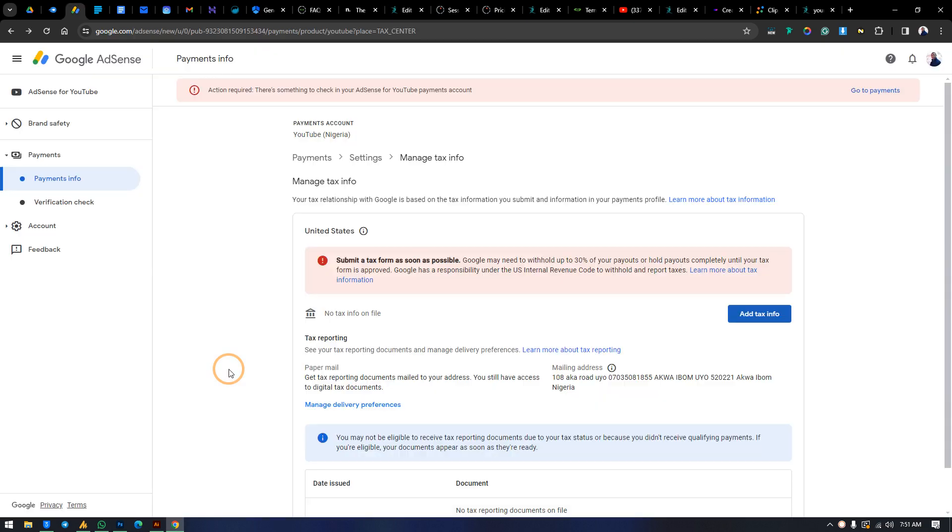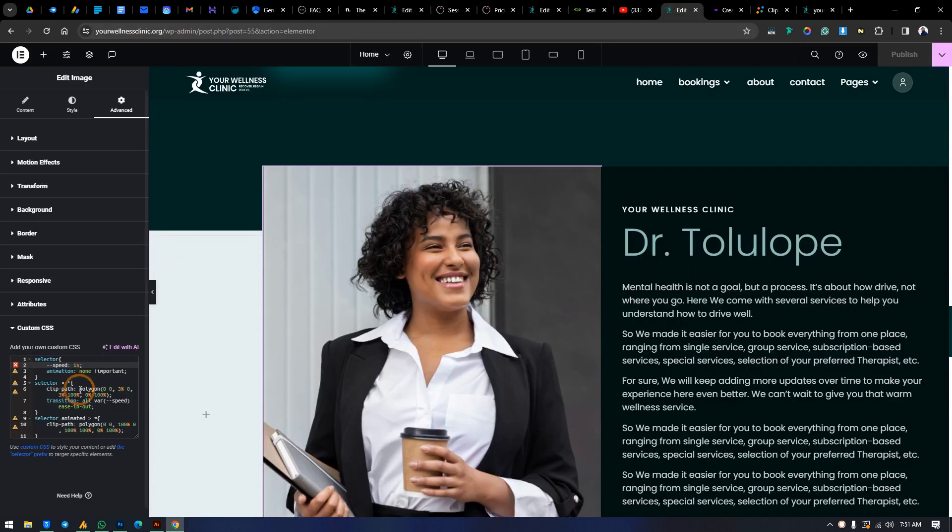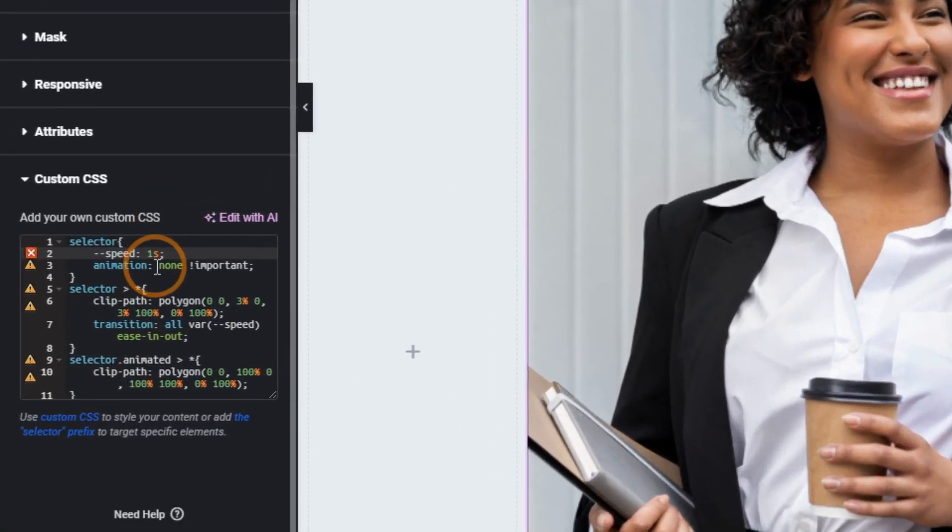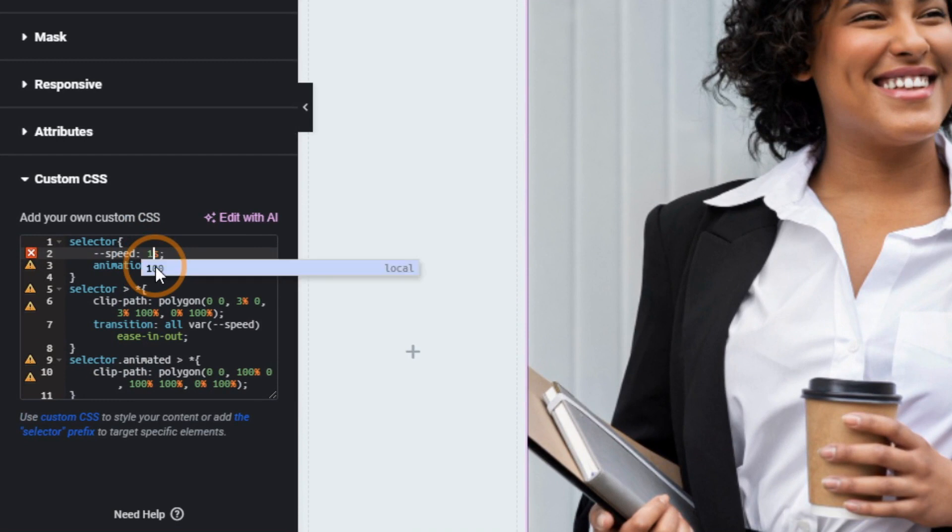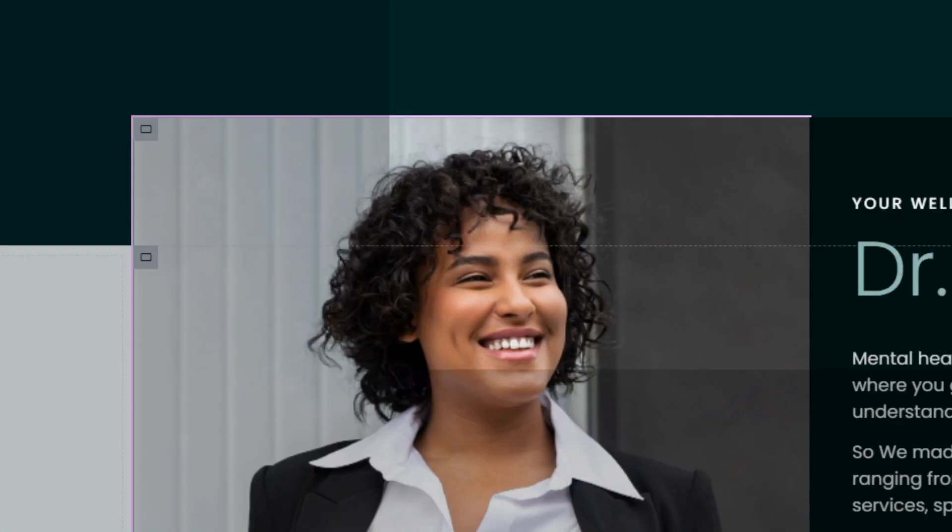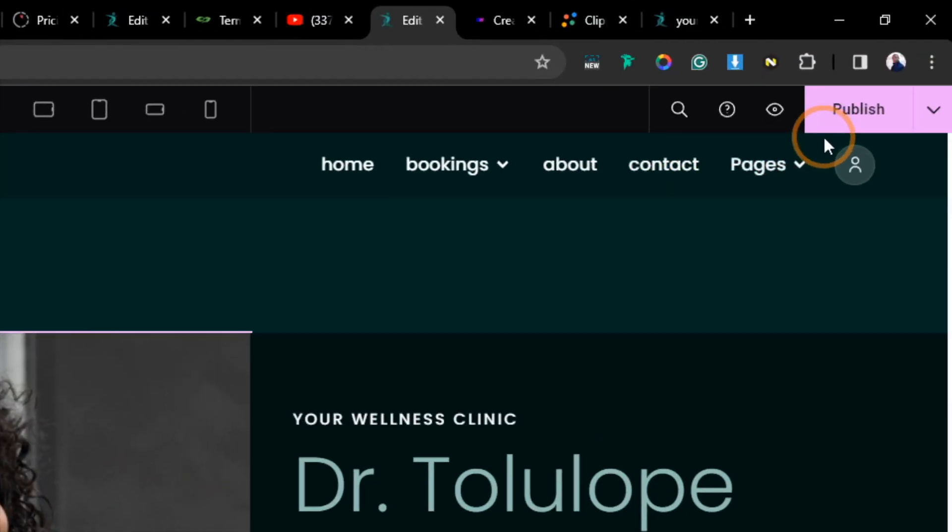You slow it down from this area. We can make it 1.5 seconds or two seconds from here. I would like to make it 1.5 seconds. So when we save it now, we have transition a little bit slower than it was.